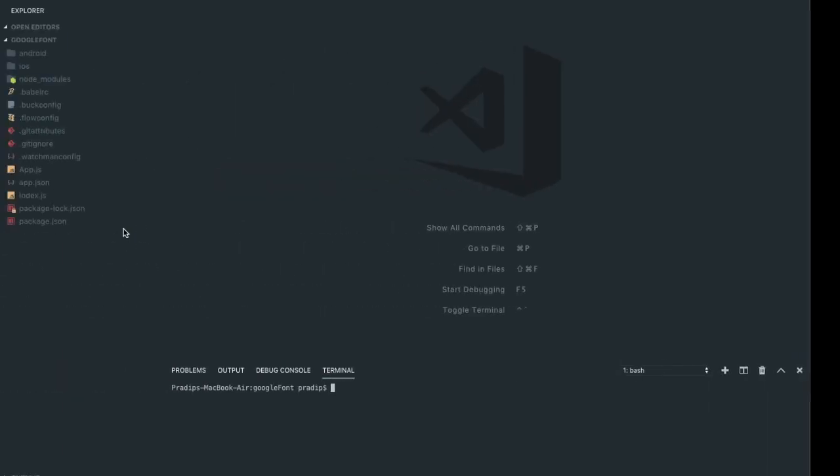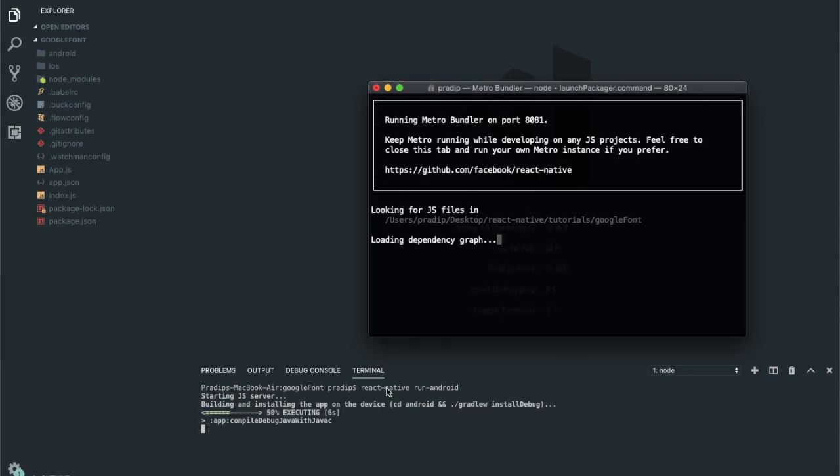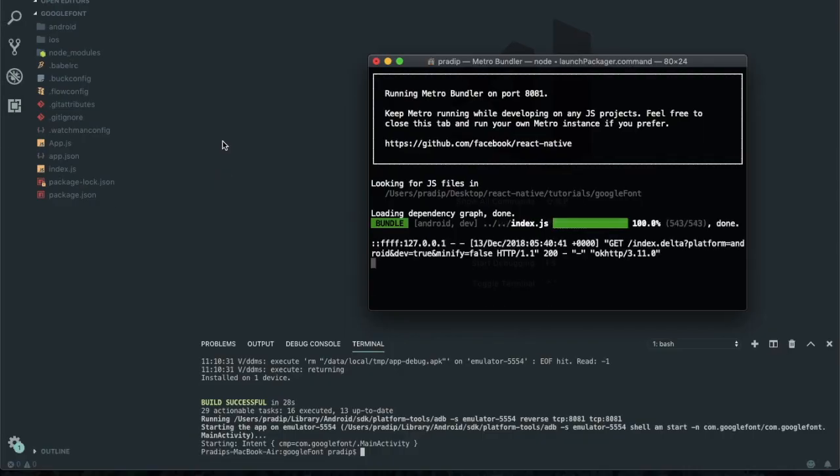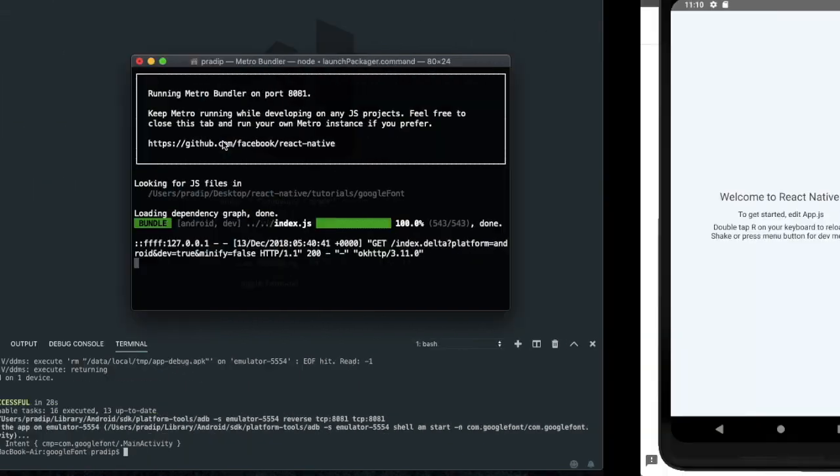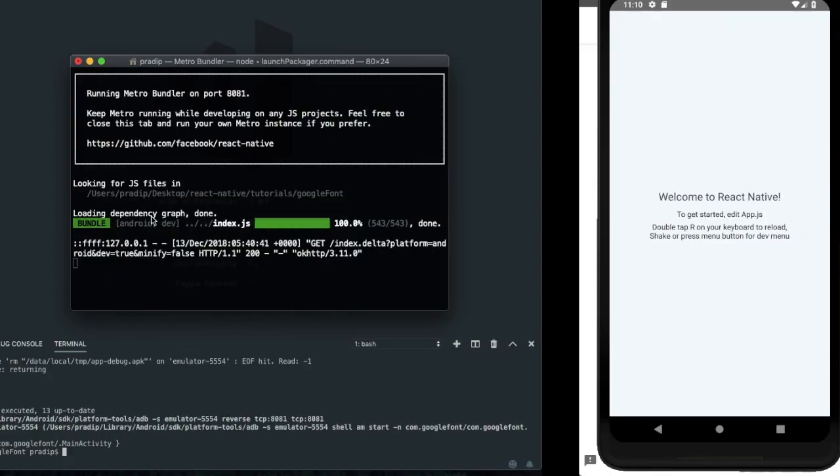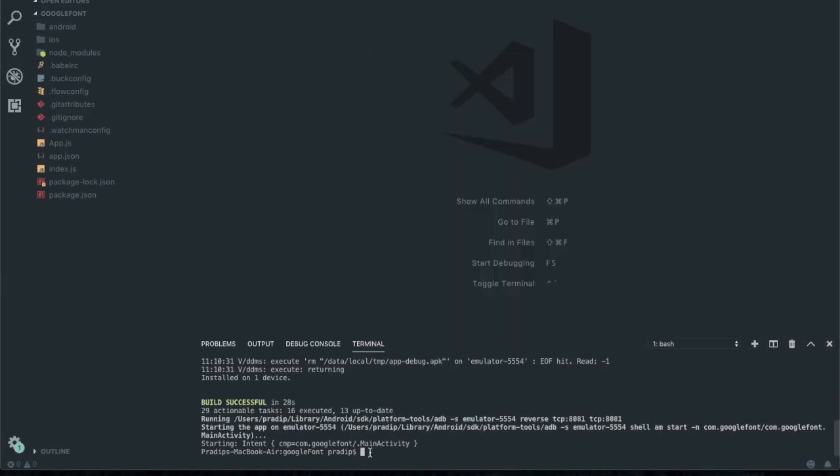Now I'm going to compile my project: react native run android. Build successful. Now let's check it out. On emulator, the app is running perfectly. Now let's check on iOS.